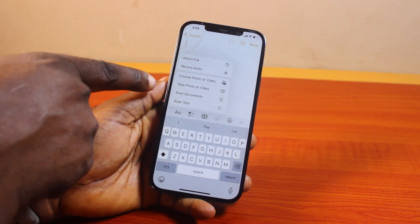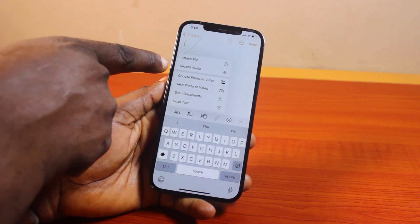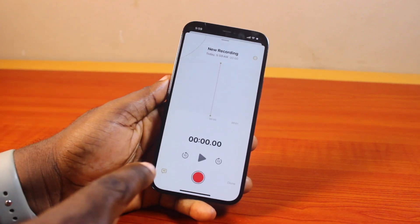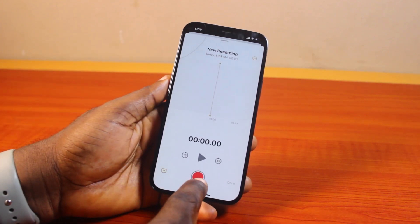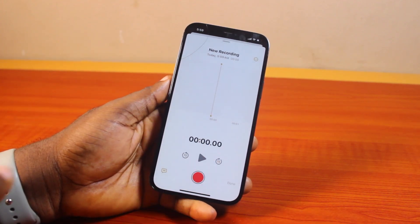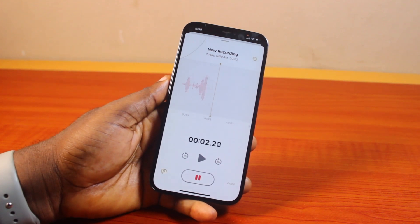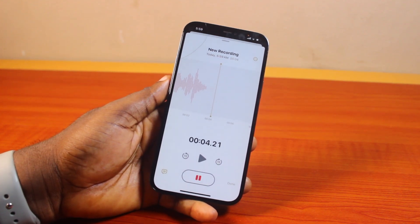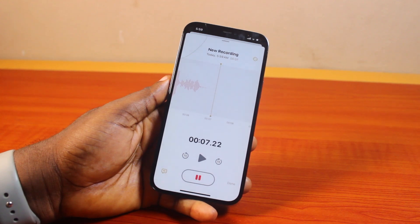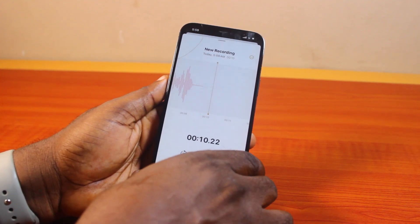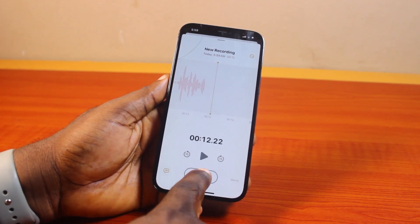Then you should see 'Record Audio' — go ahead and tap that. Then go ahead and click on the red icon to start recording your audio in Notes. Whatever you say, or whatever your iPhone can capture from the Notes app, is going to be recorded. Once you're done recording the audio, just go ahead and click on the stop icon.